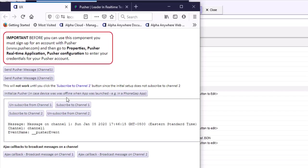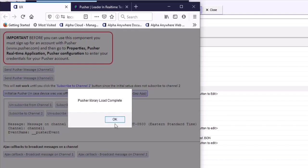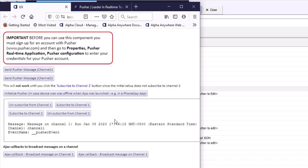However, in a PhoneGap application, when you launch the app by tapping a button on the home screen, you may not have a network connection at that point. If that's the case, you will not be able to initialize Pusher because you cannot fetch the JavaScript library at the Pusher URL. Therefore you'll need to initialize Pusher later, at the time you do have a connection, by clicking the initialize button.